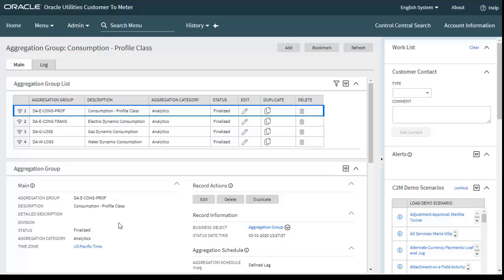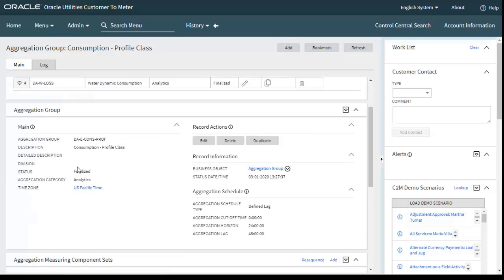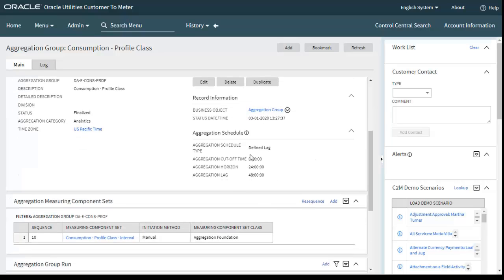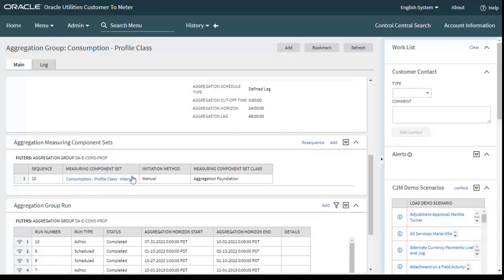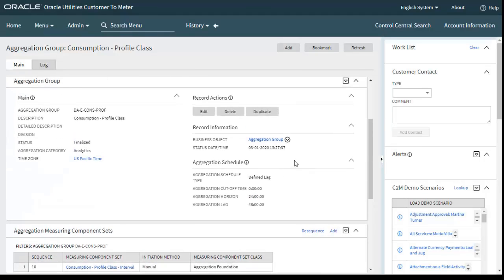The major components for consumption profile class are: status is Finalized, aggregation categories Analytics, business object is Aggregation Group. Here is the aggregation schedule — aggregation horizon is 24 hours and aggregation lag is 48 hours. The aggregation measuring component sets are automatically created once you run the batch.